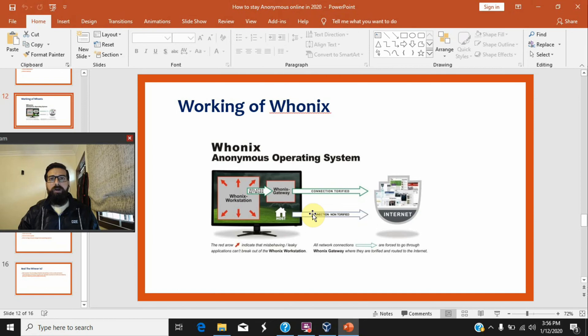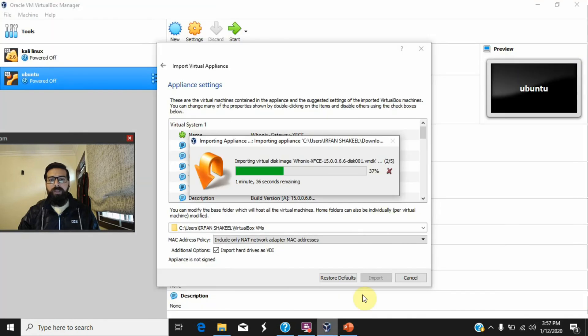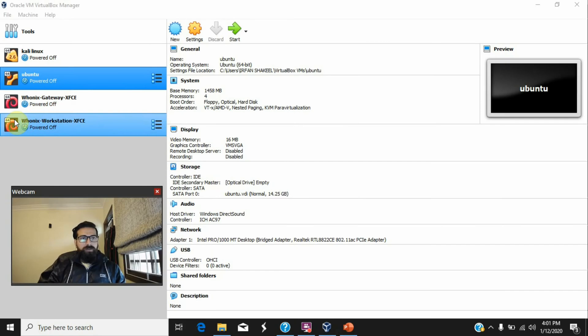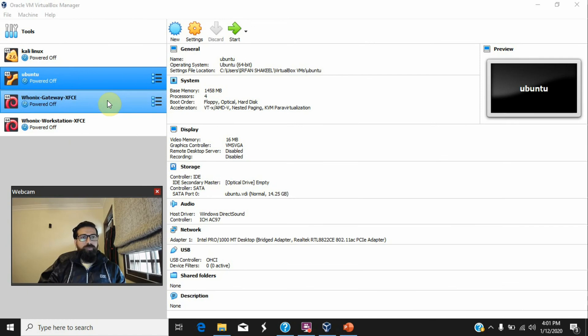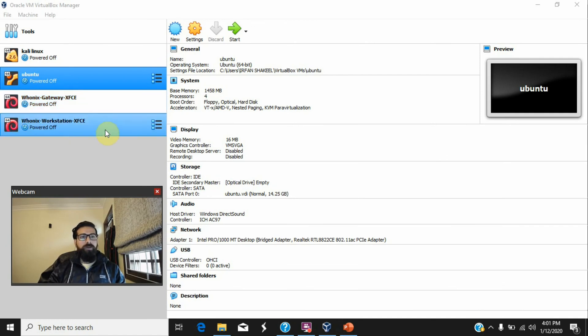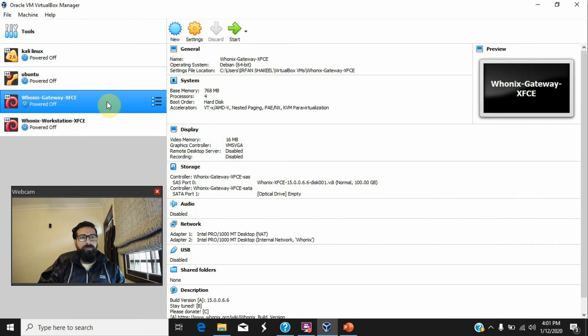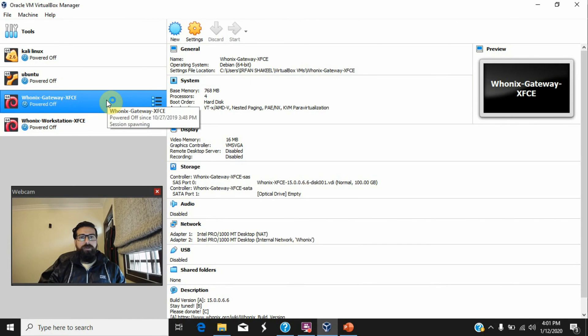It will take some time, so you will see these two virtual machines once you are done with the import. First of all, without starting the workstation, we need to configure the gateway first. Whonix Gateway, just press start and it will load all the components.